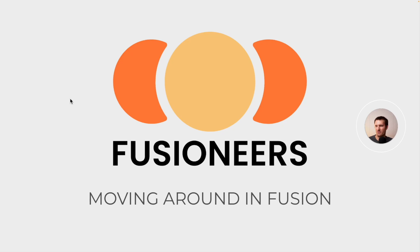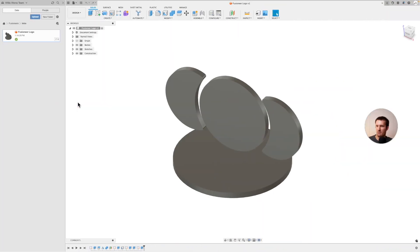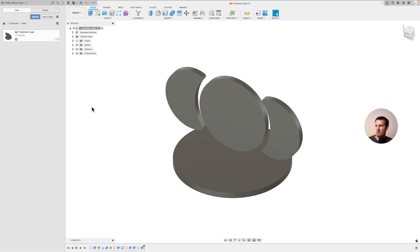Hey everyone, welcome back to Fusioneers. I'm Joseph, and today we're going to be talking about how to move around in Fusion. So hopefully this is helpful for you if you've never used CAD before.